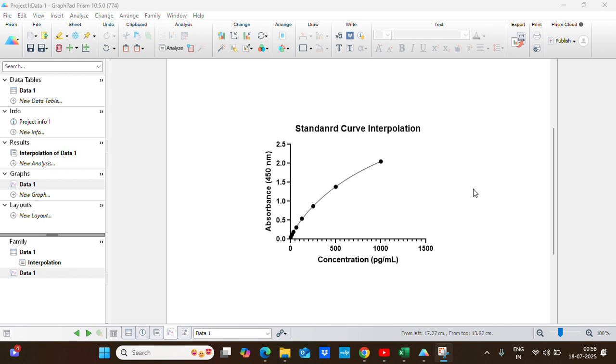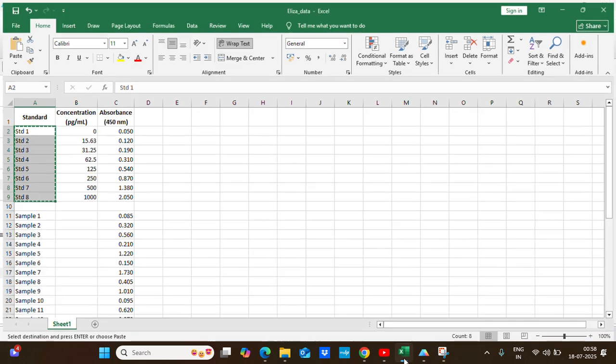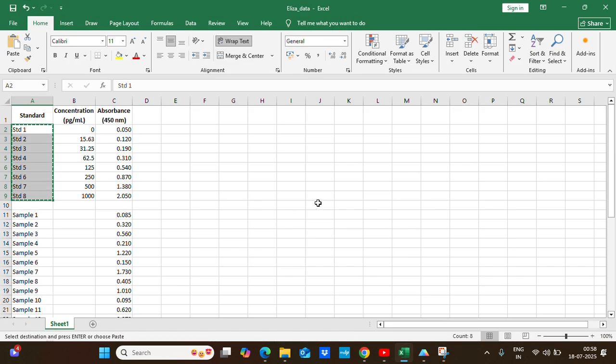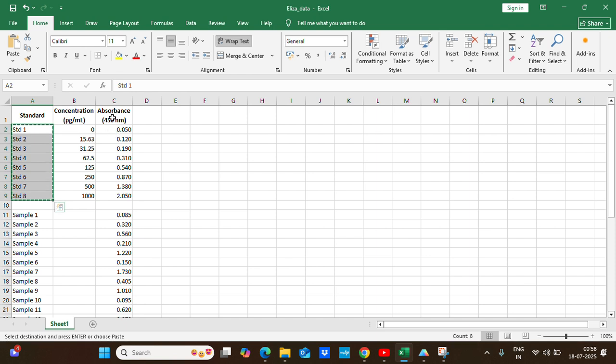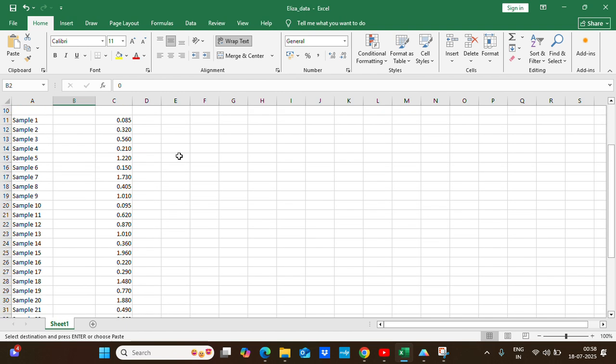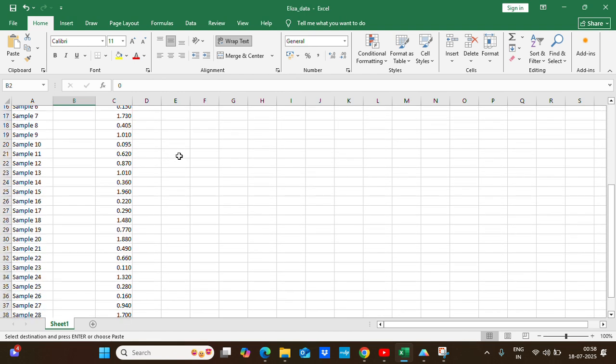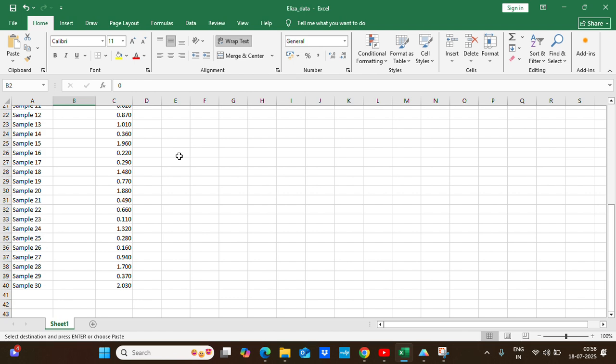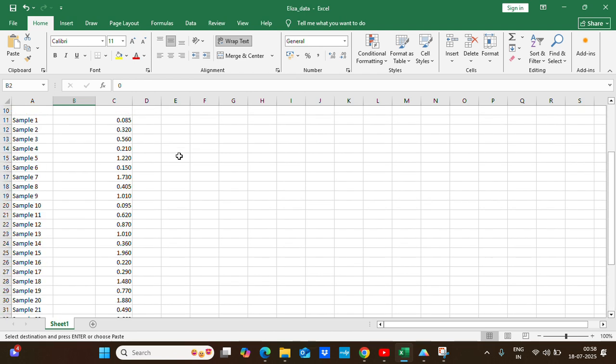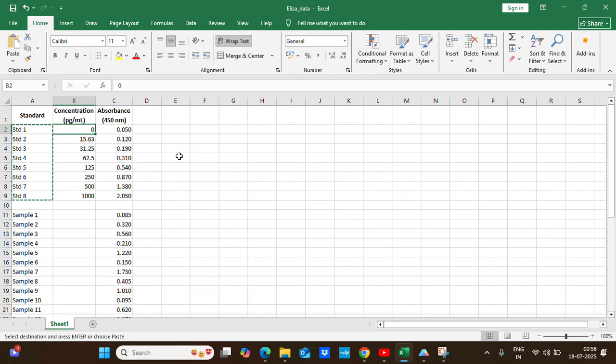Here I'm going to take an example of ELISA data which I have in my Excel sheet. In brief, I have eight standard concentrations and their corresponding absorbance values at 450 nanometers. And I have 30 unknown sample concentrations with the absorbance values, and we have to find their corresponding concentration.